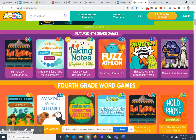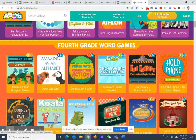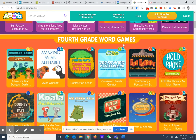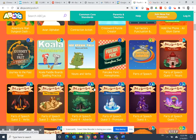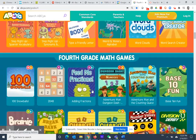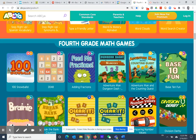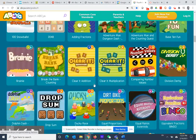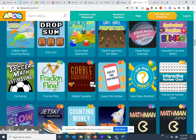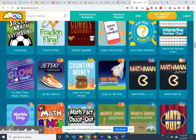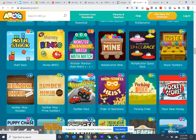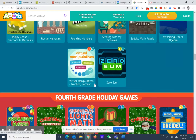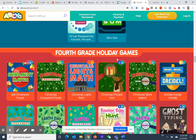I particularly like Panic in Pet Paradise — it's a critical thinking game. They also have word games. If we scroll down further, math games, and scroll down further, we can see some of the holiday games.